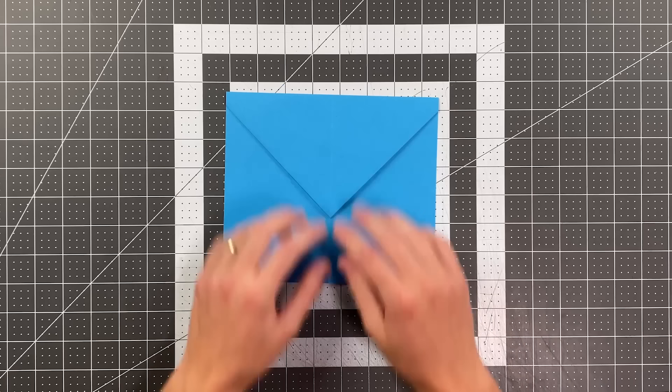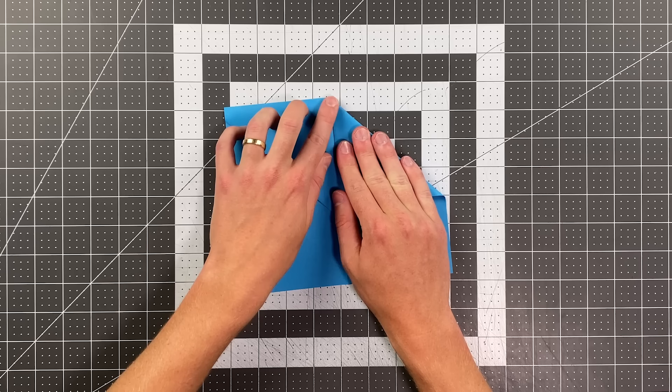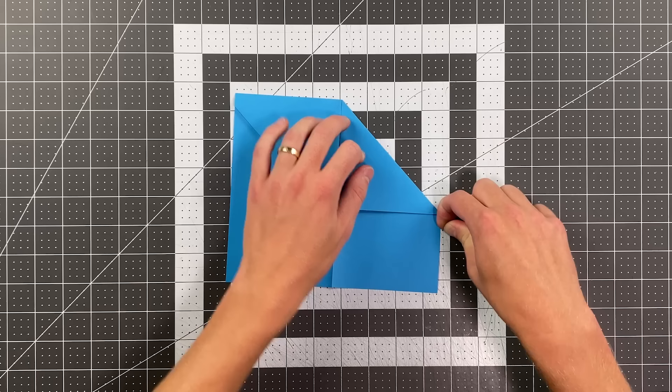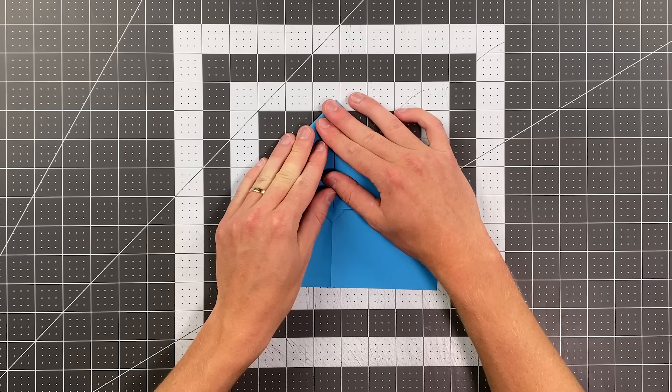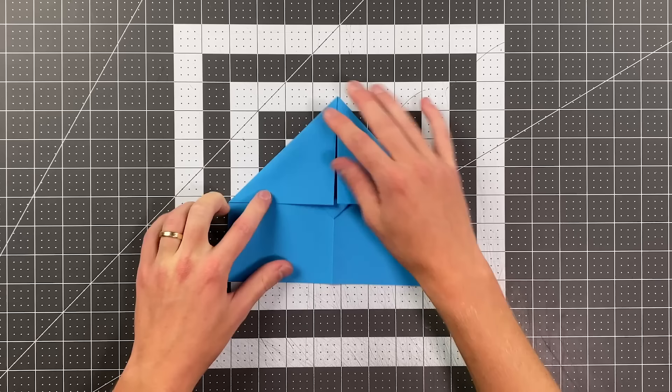And your paper should look like this. And we're going to fold this top edge into the center again. Do the same thing on the other side and your plane should look like this.